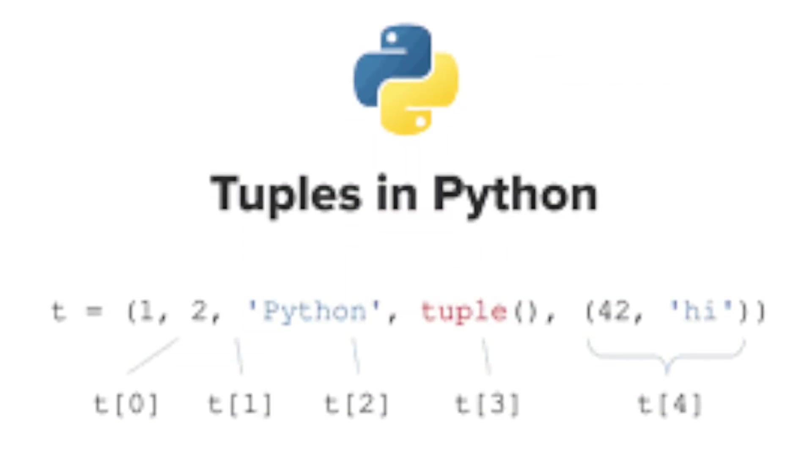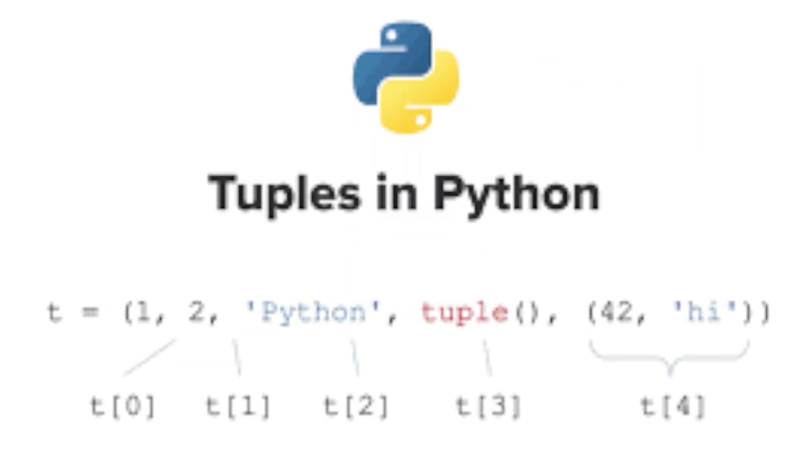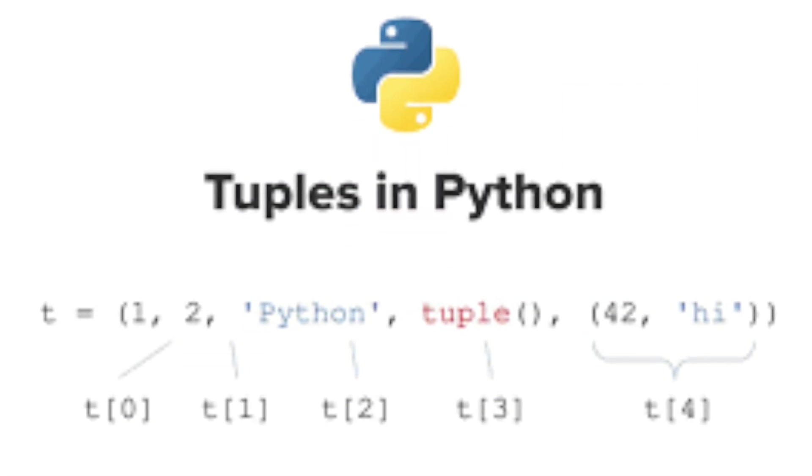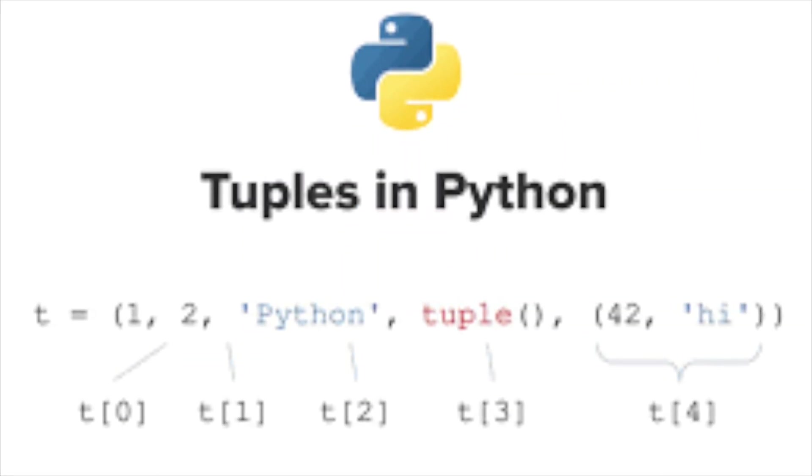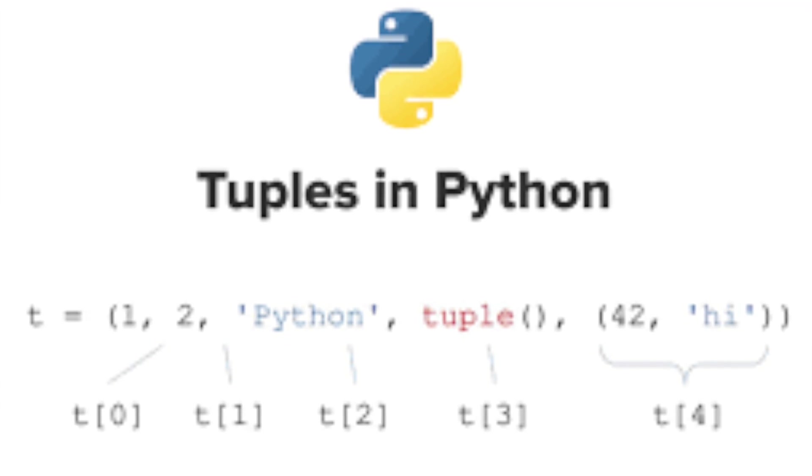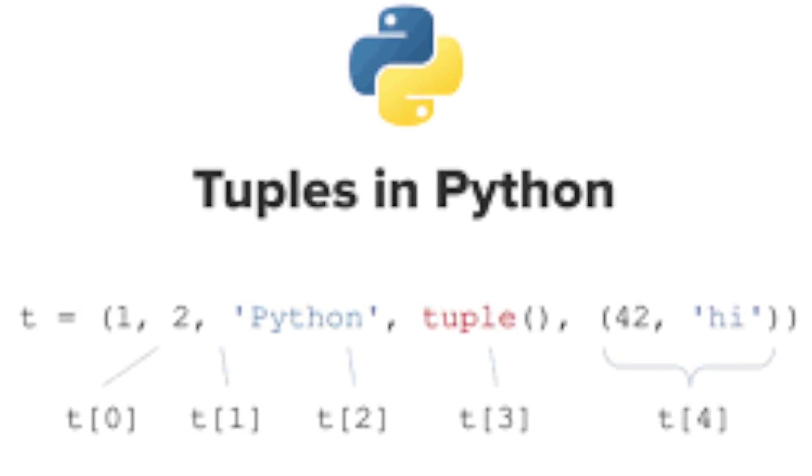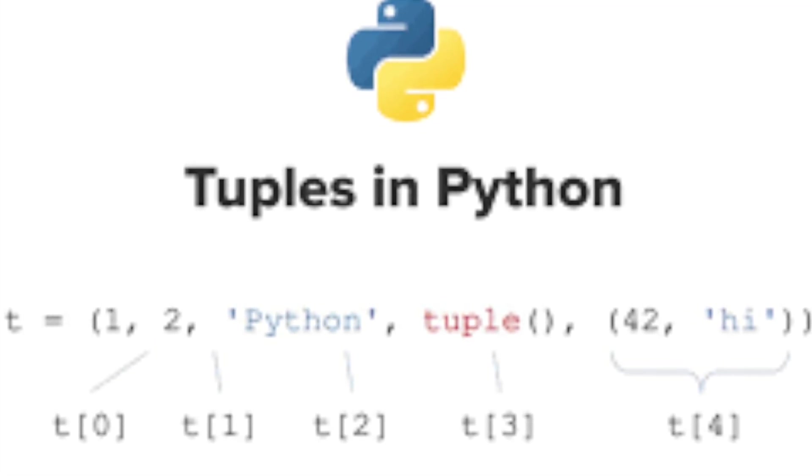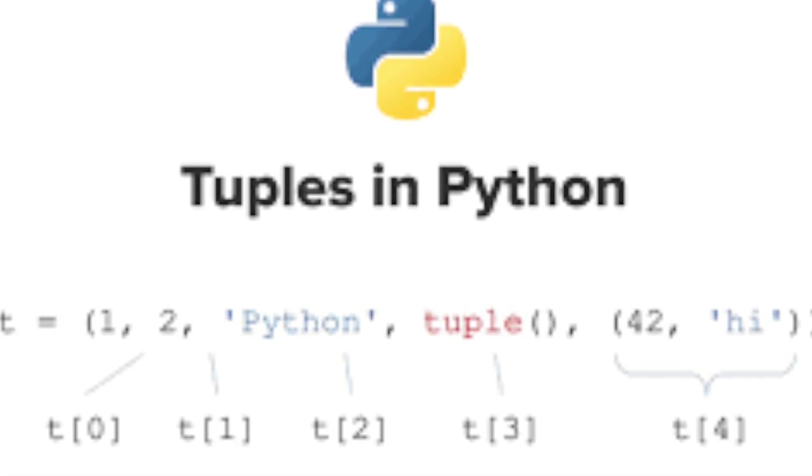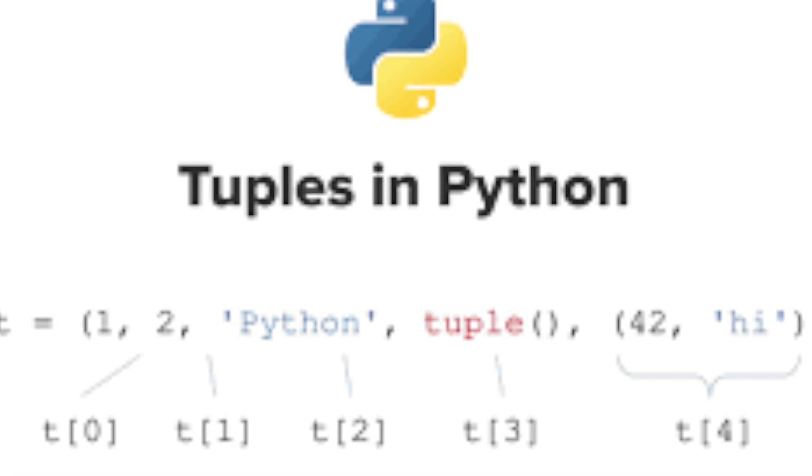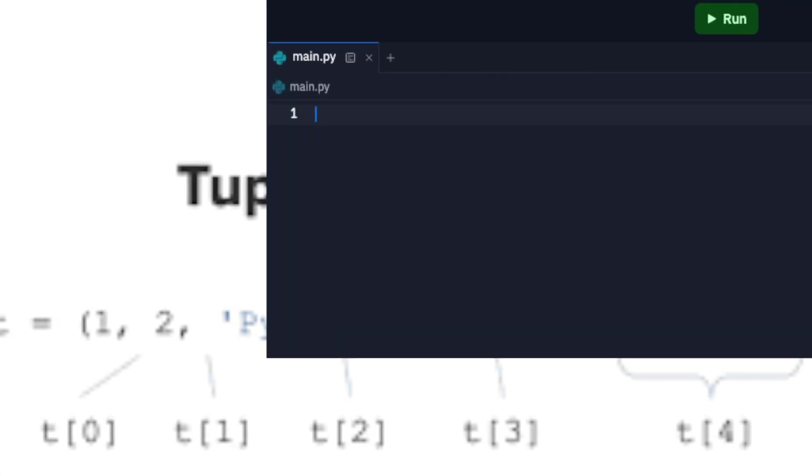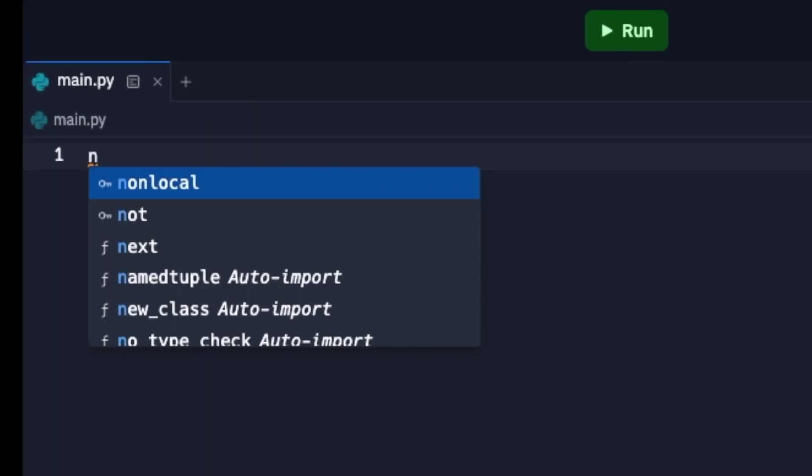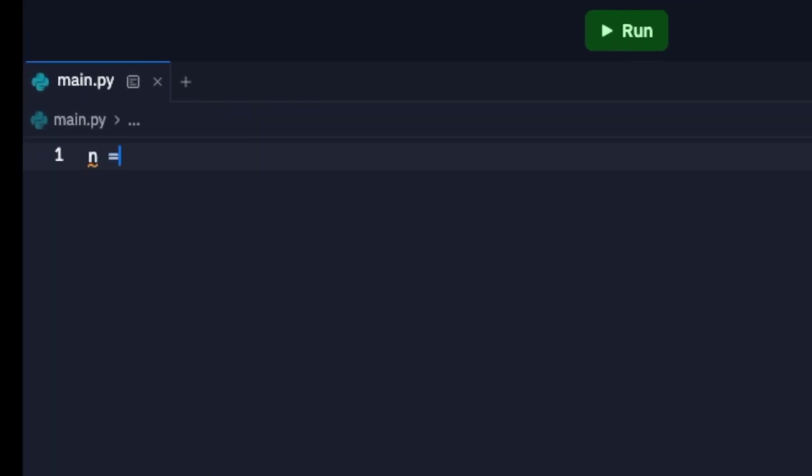So in this tutorial we're going to be talking about tuples. Tuples are a bit like lists except you can't modify them as you go on. So I'm going to start off by writing a variable. I'm going to say n, then I'm going to use the curved brackets because when you're writing a tuple you don't use square brackets because that's the difference between writing a list and a tuple.